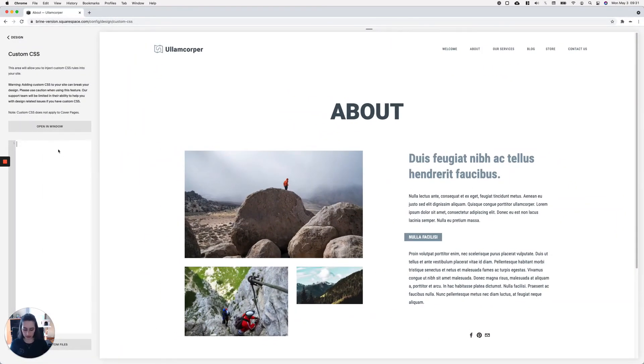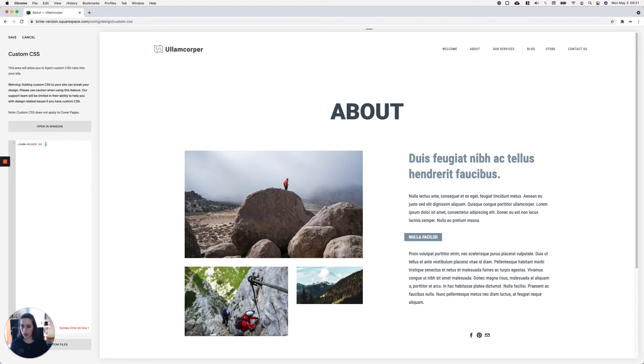...and then target the heading I have inside it, an H4. So if you have another type of heading, you can go ahead and use that element selector here instead of an H4.